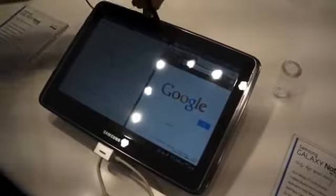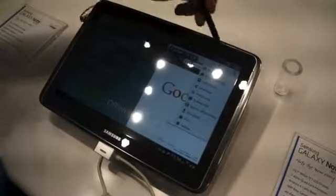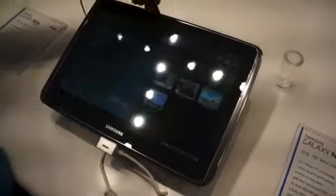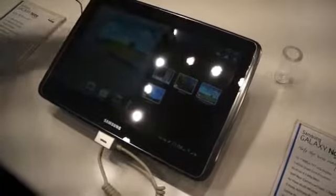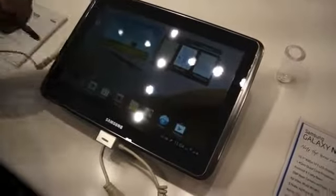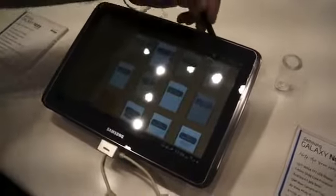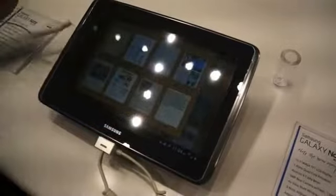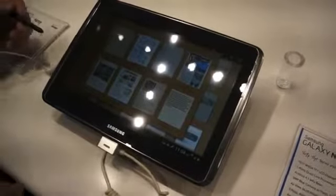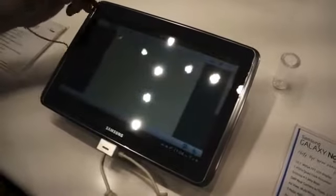With the LTE connectivity you get such a fast data speed and you're not tethered to a Wi-Fi hotspot. One of the really cool features that I love on this device that I'm going to show you is something within our S Note — because this is something I could have used back in high school. This is something called Formula Match.